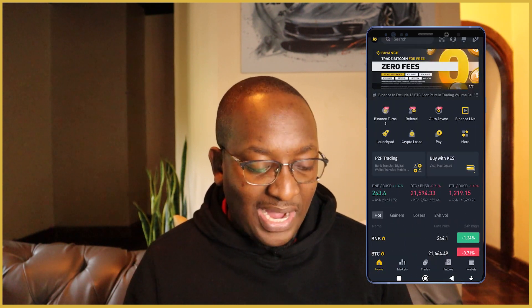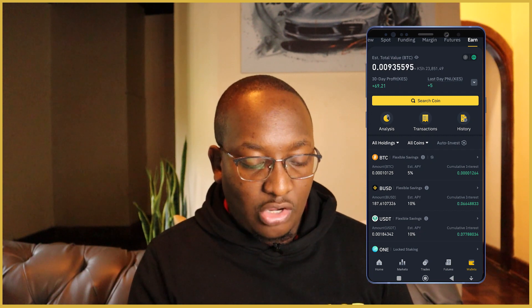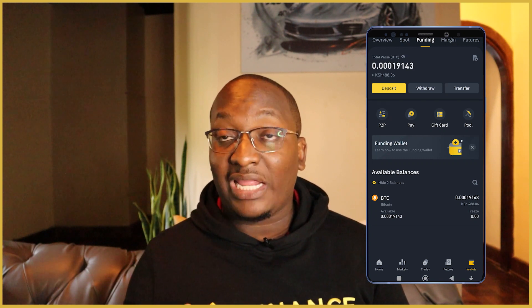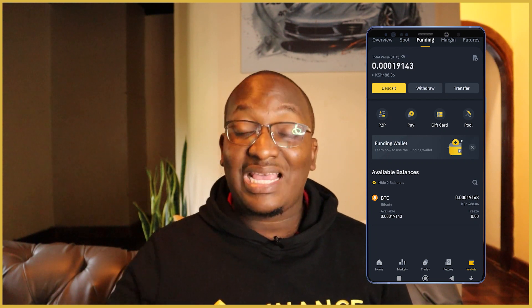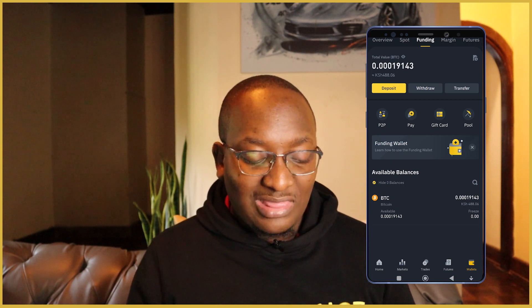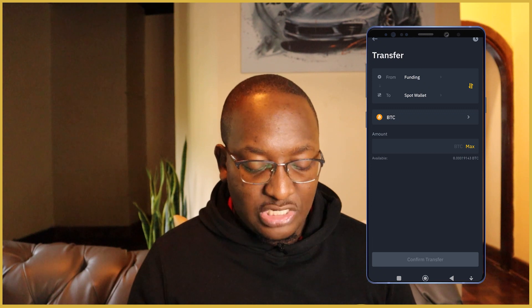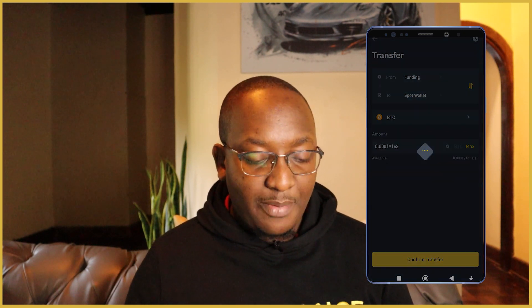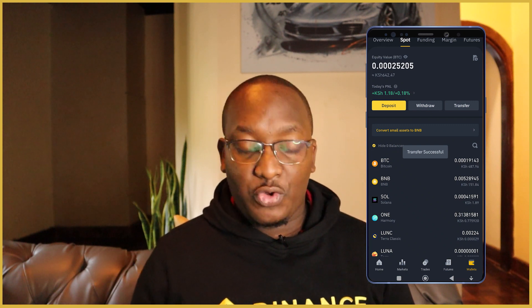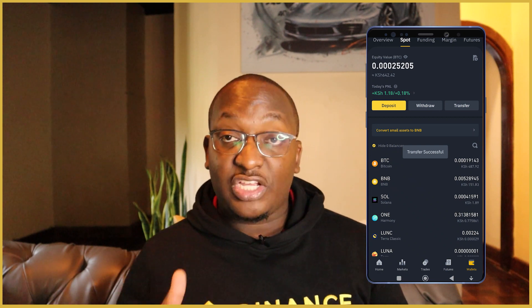We'll go to our funding wallet — click on wallets, then funding wallet. We have our 0.00019143 BTC in the funding wallet. To move this to the earn wallet where it can earn money, we first need to transfer it to the spot wallet. At the top, click on transfer, set it from funding wallet to spot wallet, click max, then confirm transfer. Click on spot and you have your 0.00019143 BTC in the spot wallet. In the next video, I'll show you how to transfer this from the spot wallet to start earning money in the earn wallet.